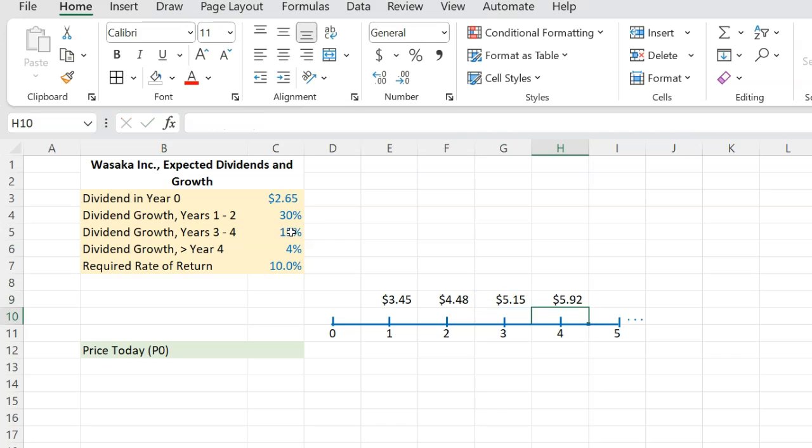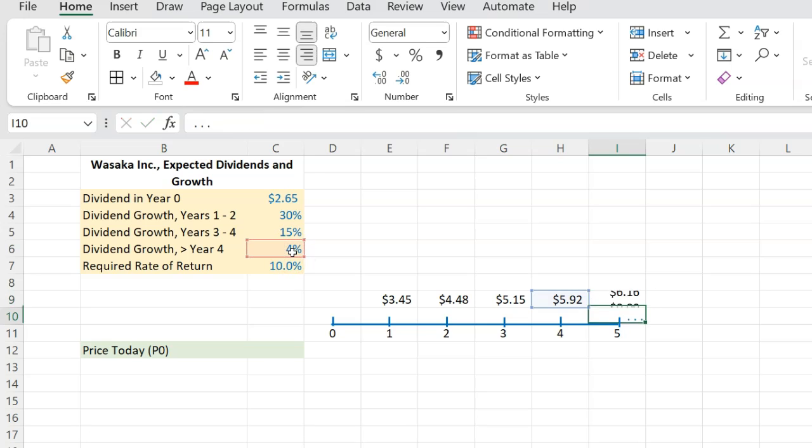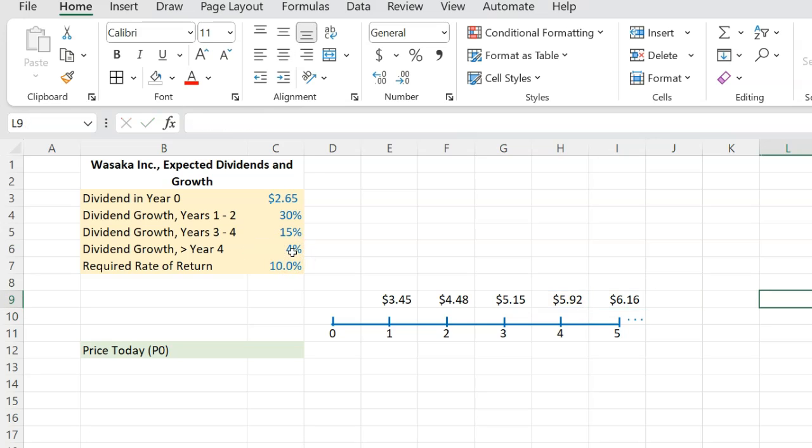Now, after this in year five, constant growth is going to kick in, which means in year five, dividend is going to be this much into 1 plus the 4%. And now this is going to go on forever and ever and ever.